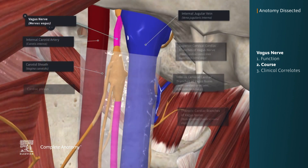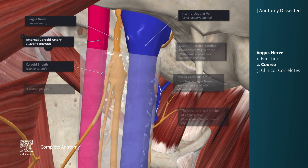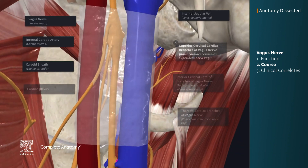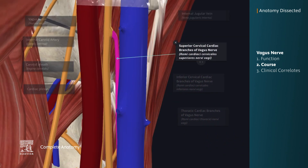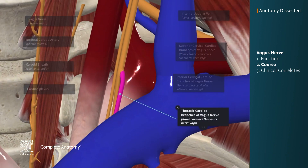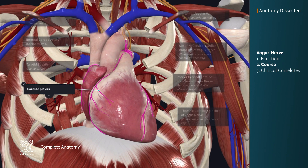The vagus nerve then penetrates and descends within the carotid sheath, where it is found between the internal carotid artery and the internal jugular vein. As the vagus nerve travels down, it gives off the superior cervical cardiac, the inferior cervical cardiac, and the thoracic cardiac branches. These all join to the cardiac plexus and provide parasympathetic innervation to the heart.